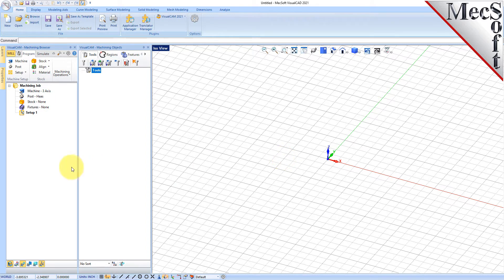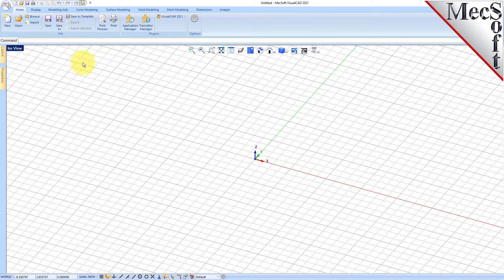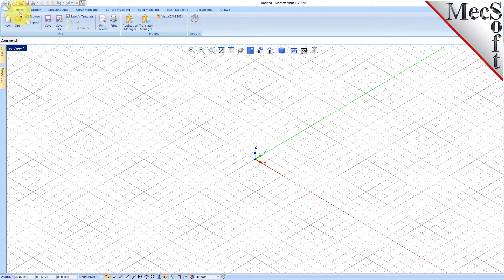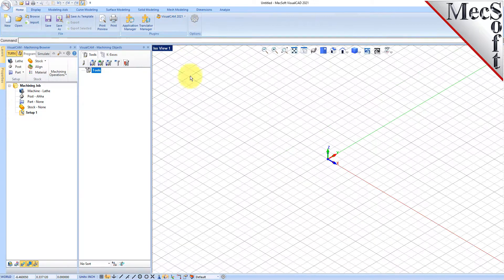These windows on the left belong to plug-in modules that are currently loaded. For now, let's close all of them. Now, let's begin by launching the VisualCam Turn module. From the Plugins pane of the VisualCAD Home ribbon bar, you will see the VisualCam main menu. Drop down the menu and pick Turn to load the Turn module.